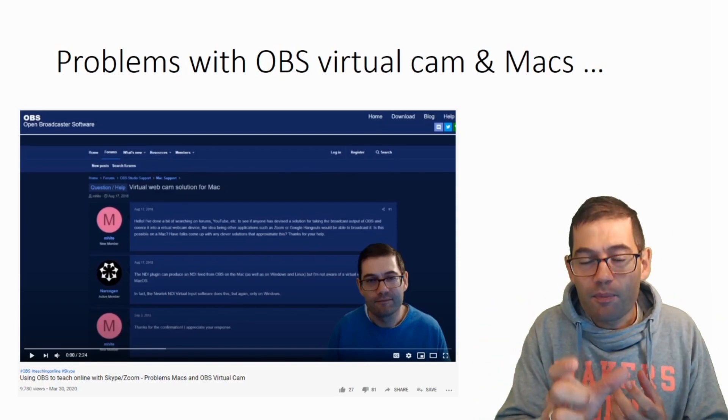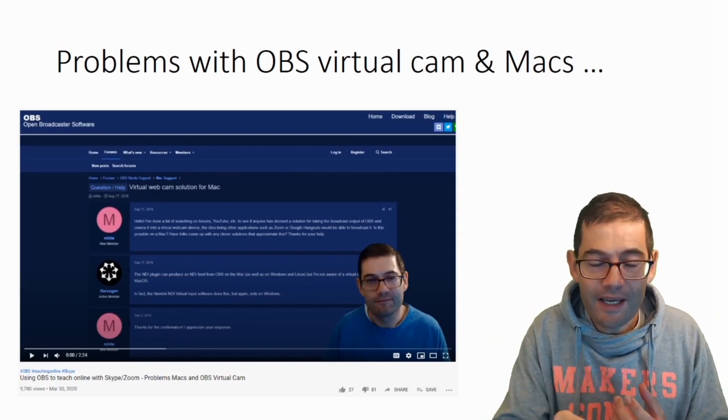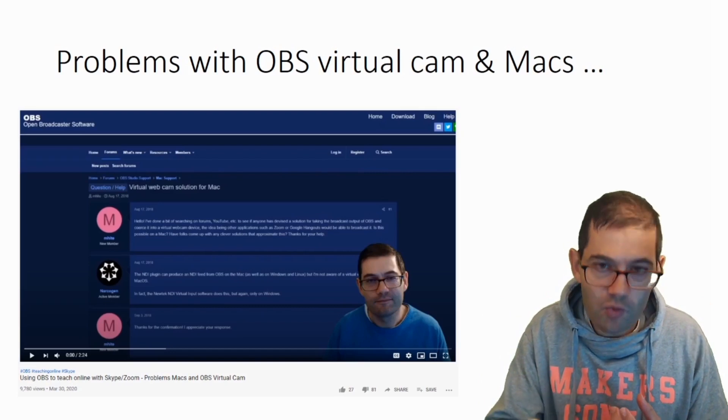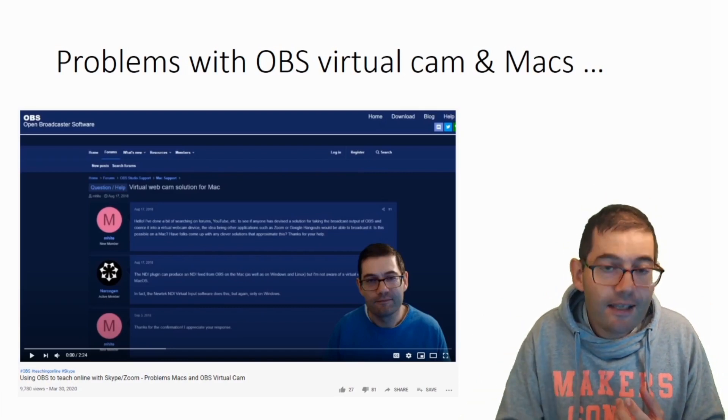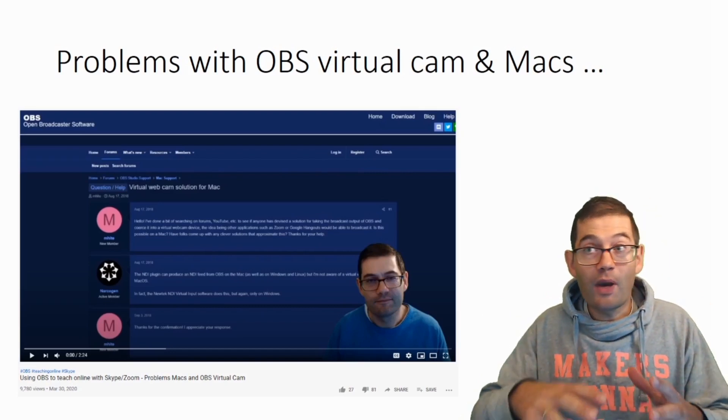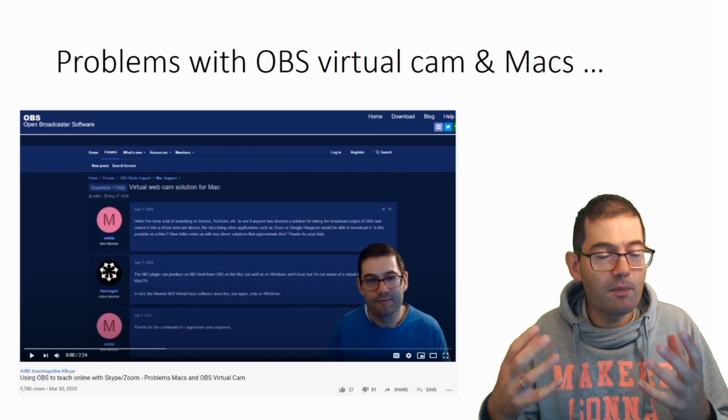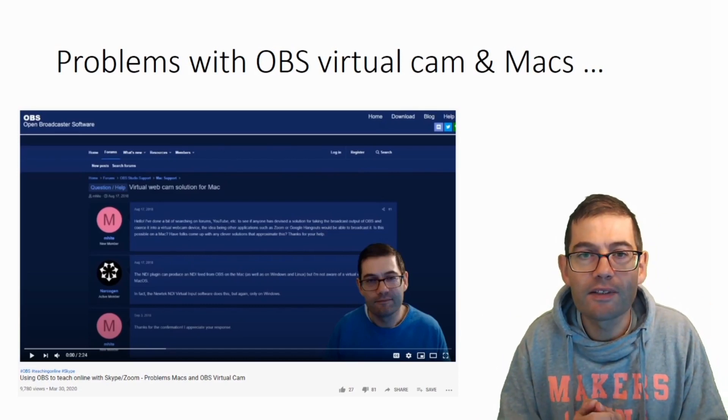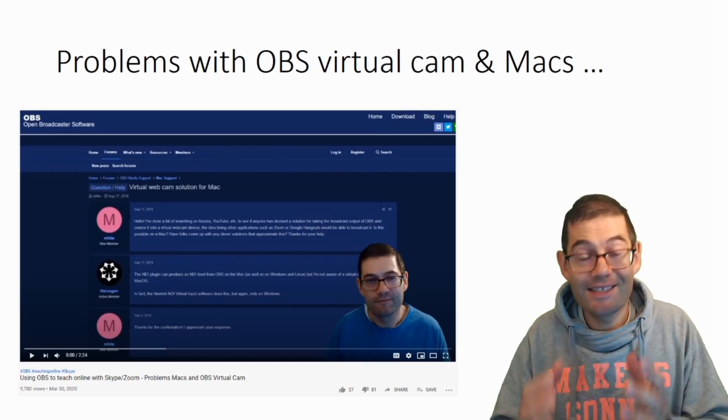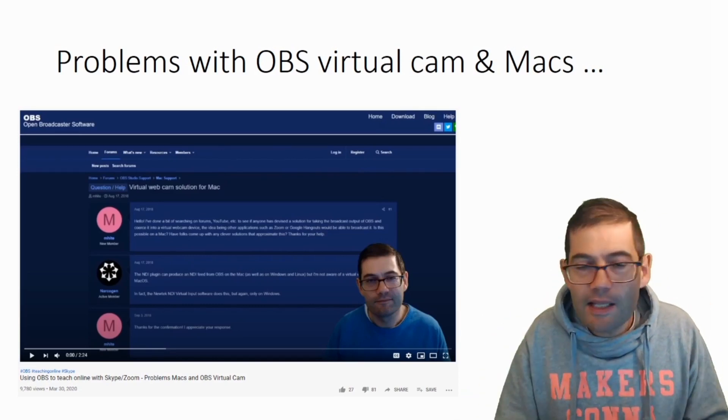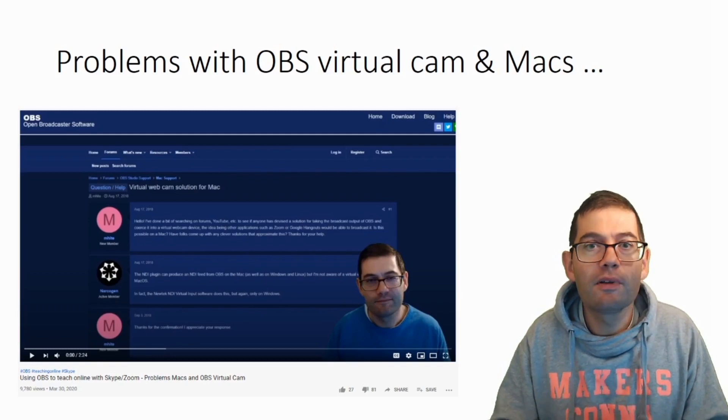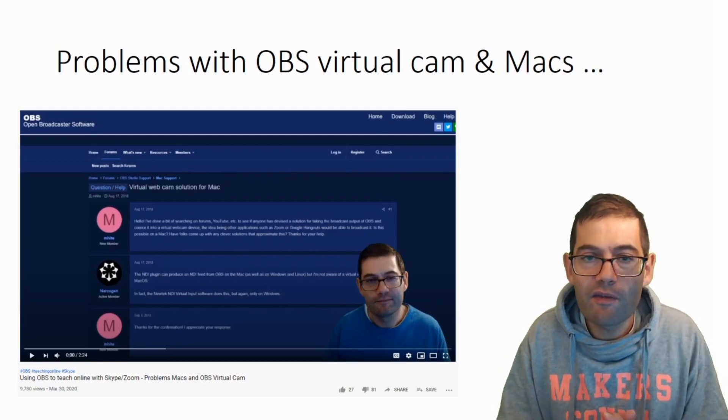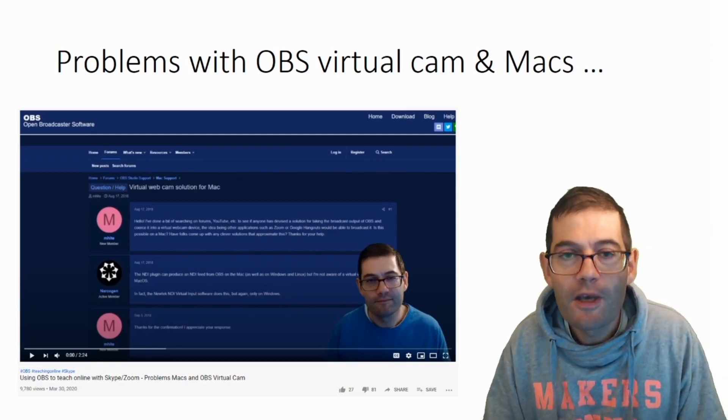And the problem for Mac users was that the OBS virtual camera plugin didn't work, which meant that you had to find some kind of complicated workaround to get the same effect that was easily obtainable if you were using a PC.